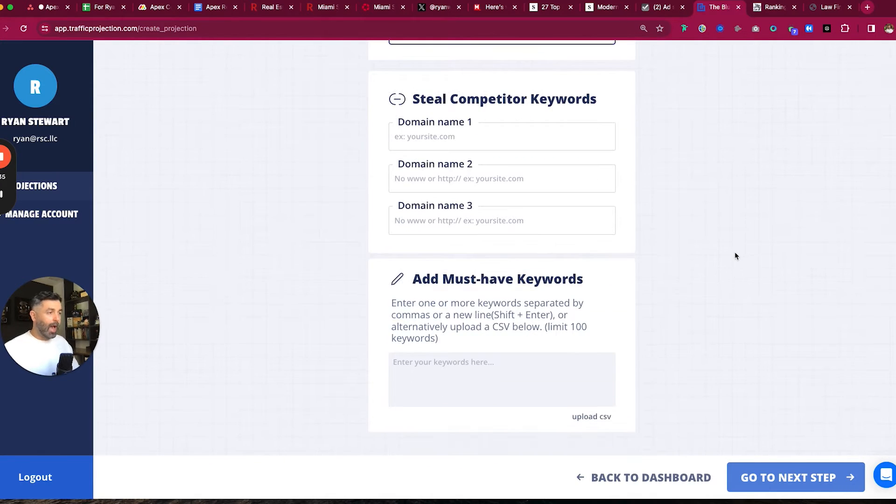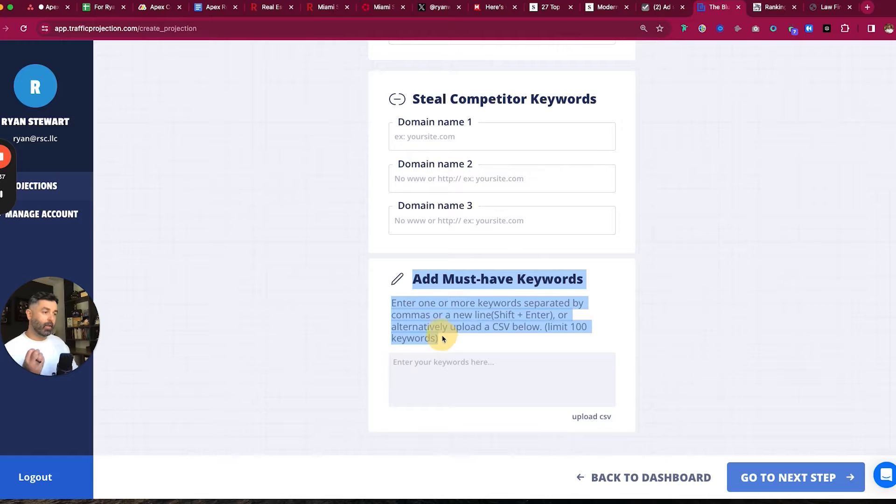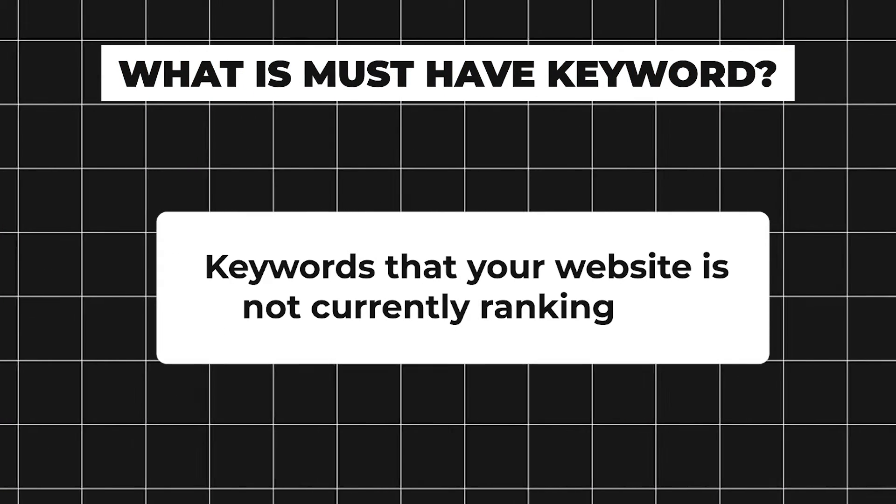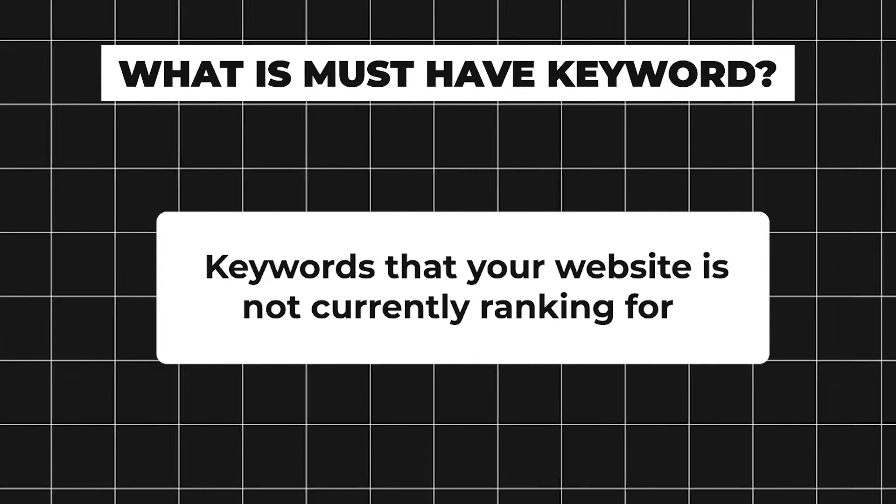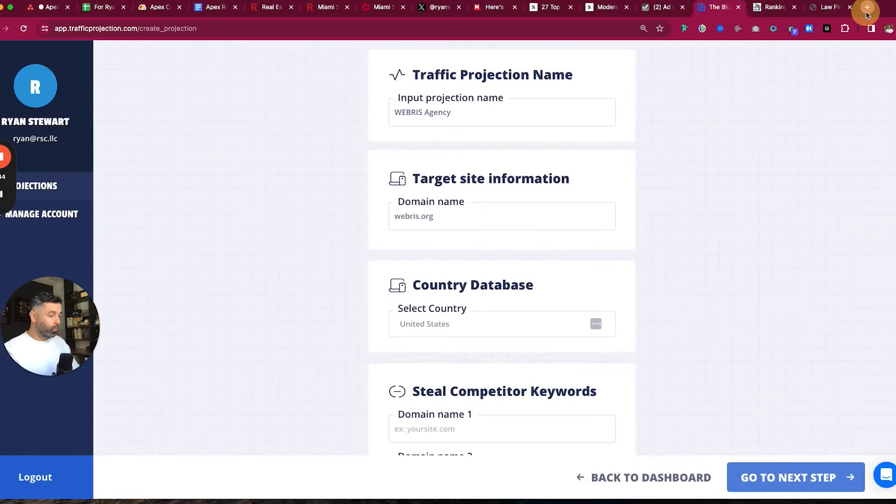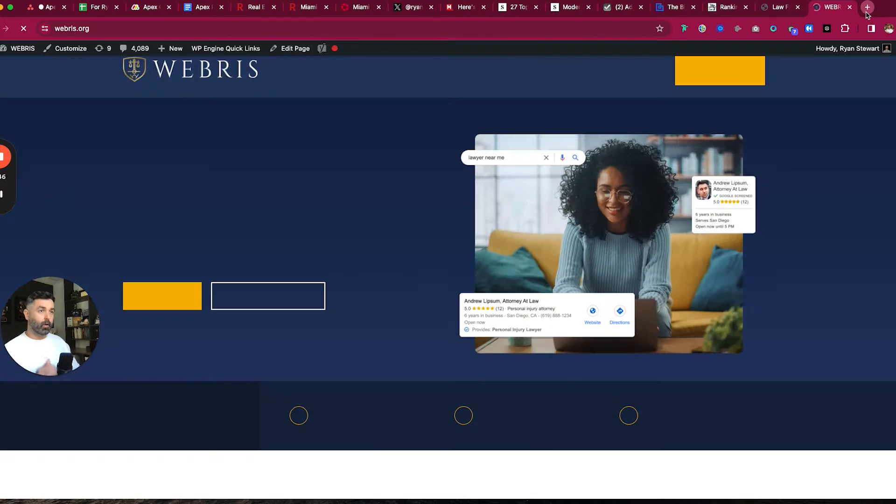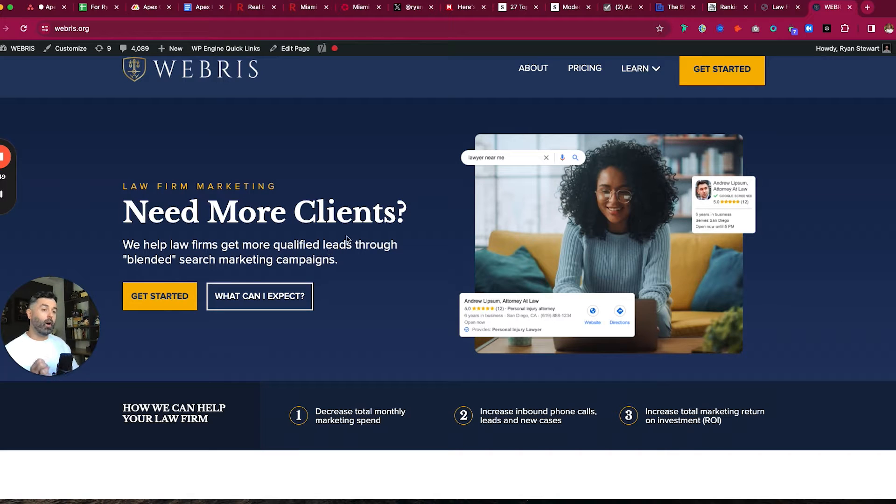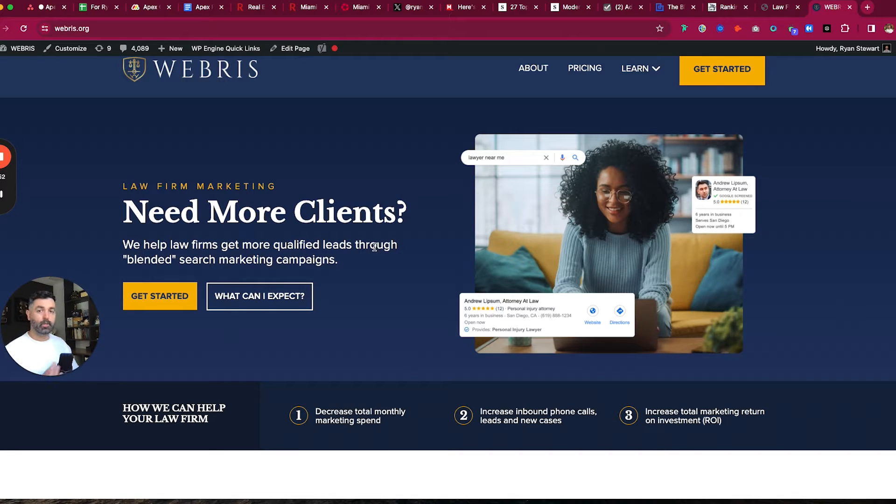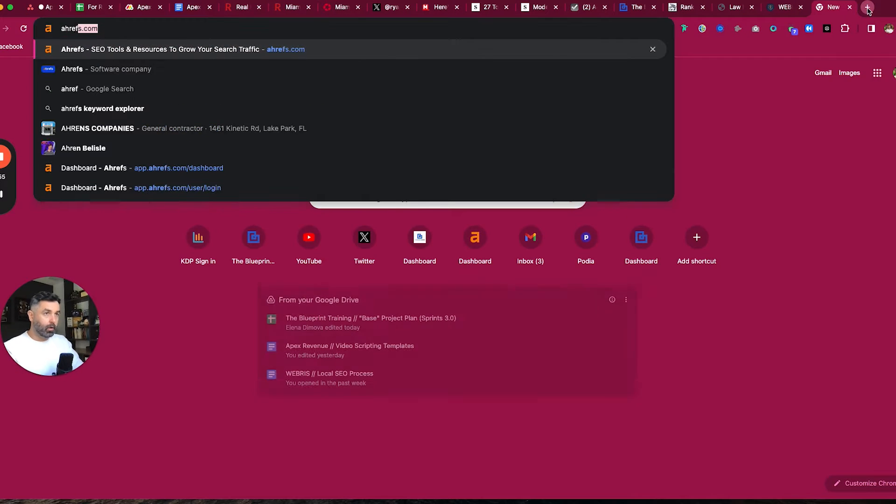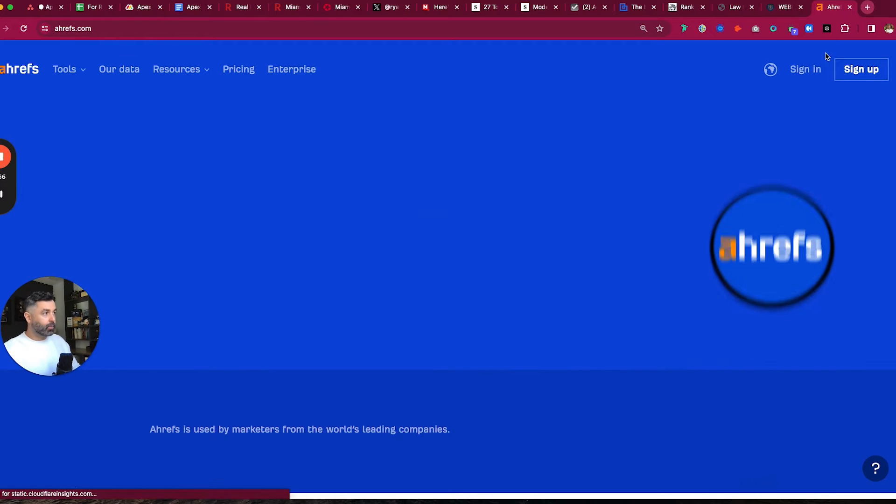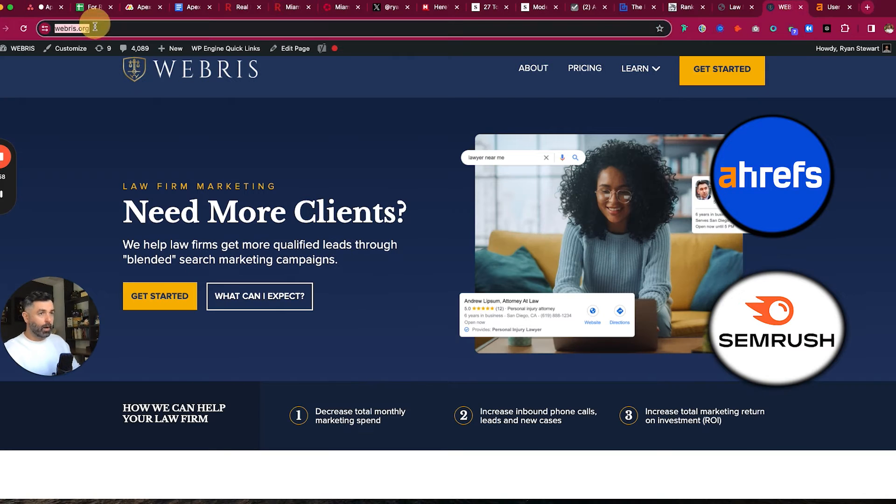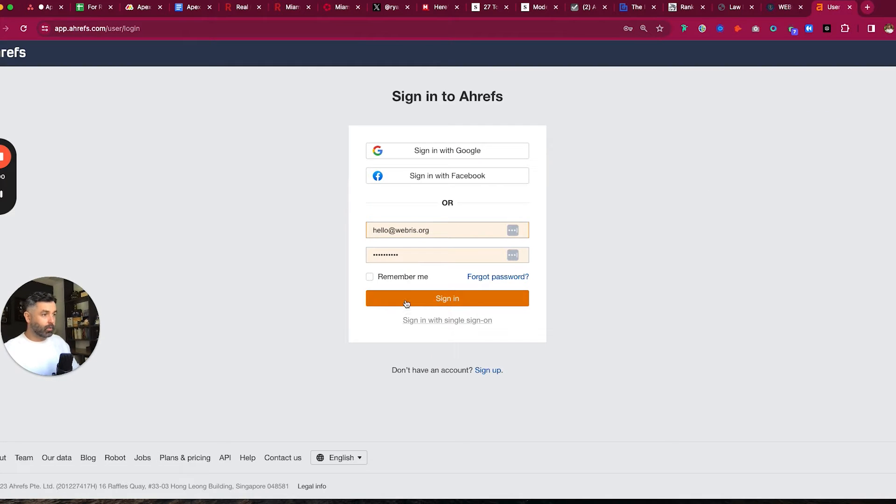Now, what we've added down here is the must-have keyword. So what is the must-have keyword? The must-have keyword are keywords that your website is not currently ranking for. For example, we just relaunched and retargeted our website to just go after law firms. I already know off the top of my head that we're not going to be ranking for a lot of keywords because we're a newer website. And this can also be validated if you look in Ahrefs or SEMrush or really whatever your website analysis tool of choice is.